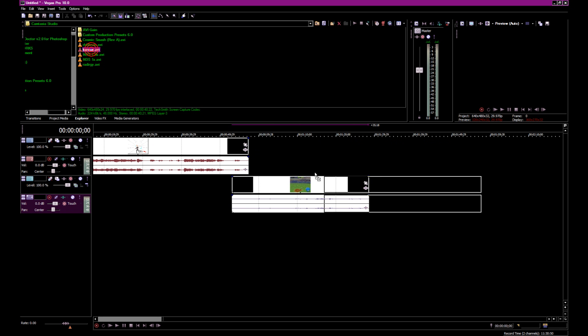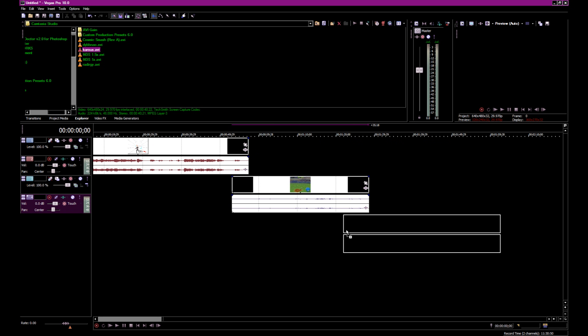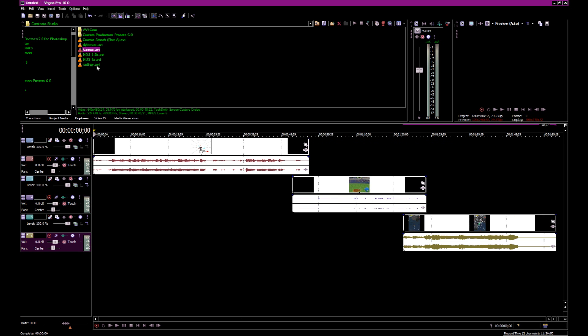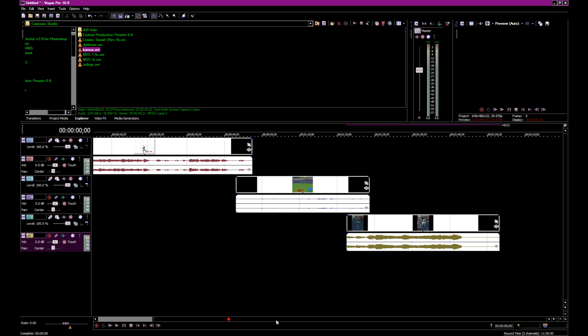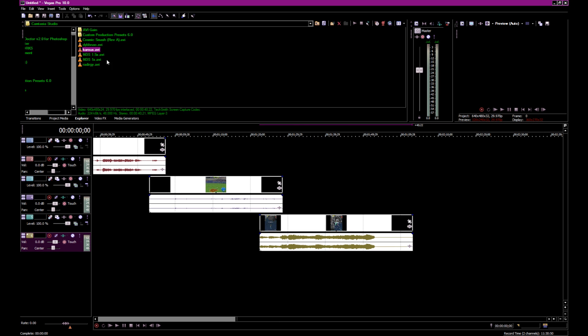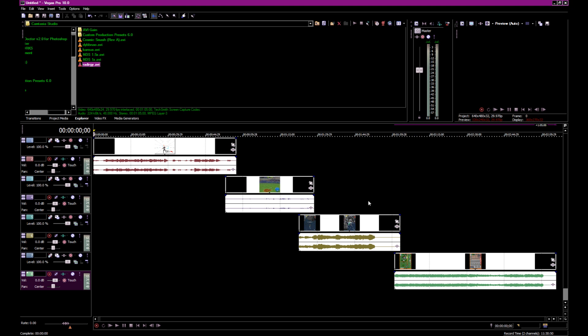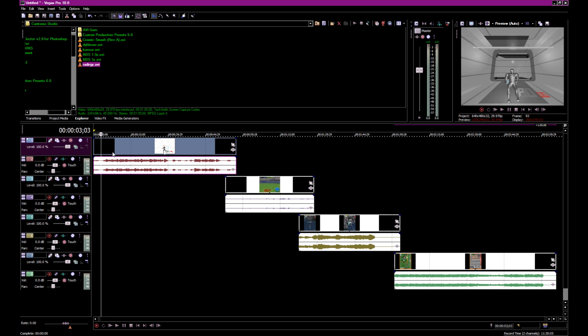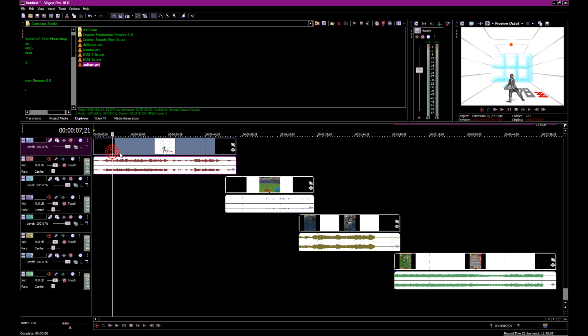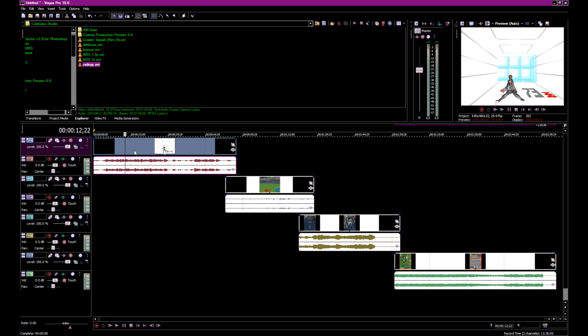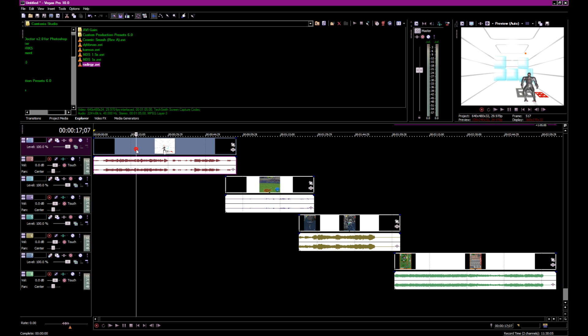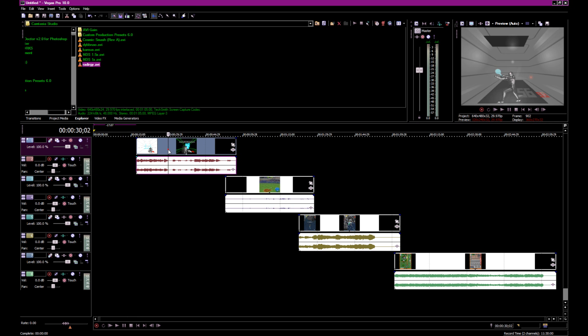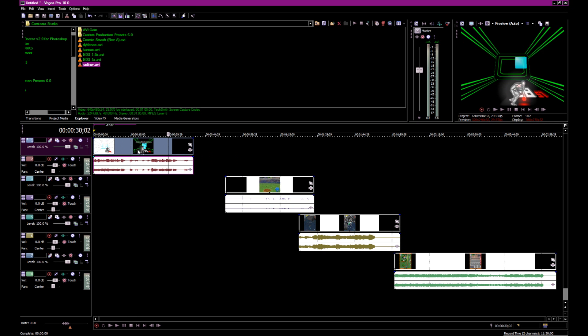I'm just going to take some Naomi videos, move all these down. So I don't want, let's get like right in the middle of the action. Split that, delete that, move this over.